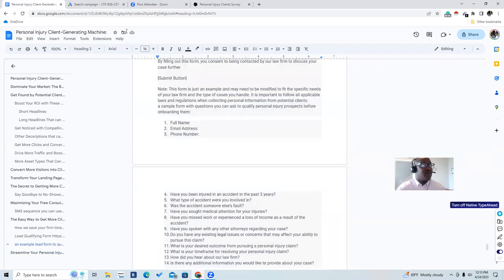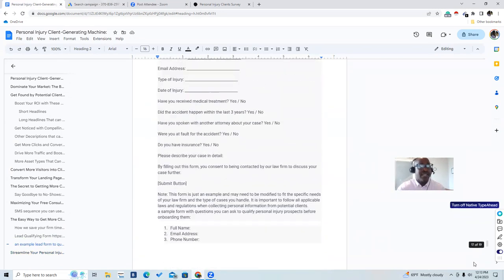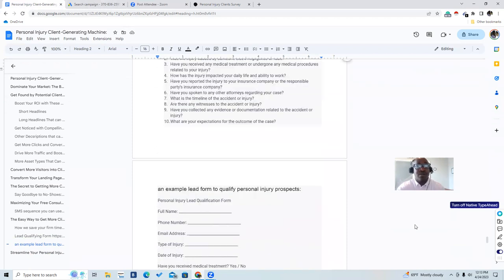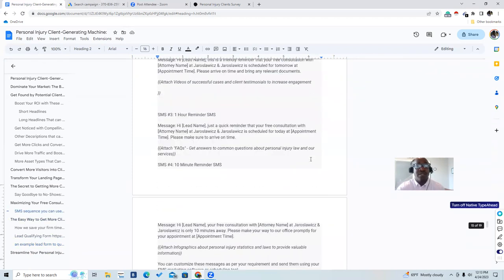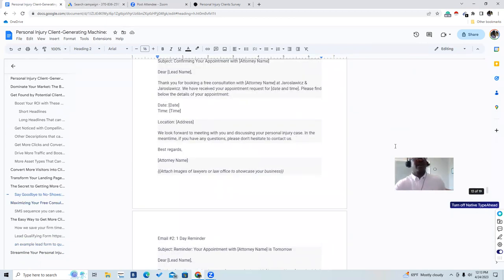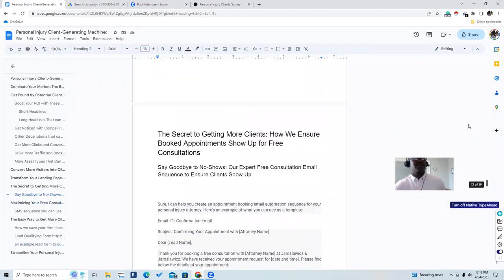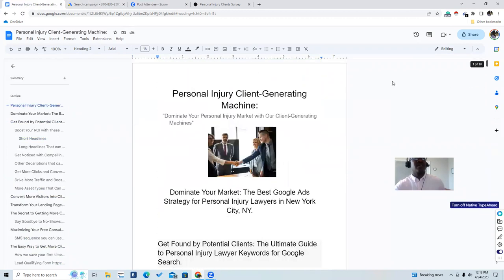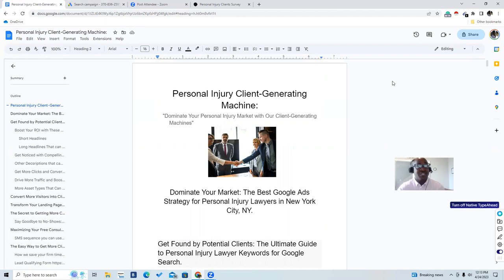Thank you for watching this training. If you need help implementing this for your firm, or if you're a marketer who wants this system to get personal injury attorney clients, go ahead and contact me, book a call, leave a comment, or send me a message to get this personal injury client generating system. Let's take a look at our offer.